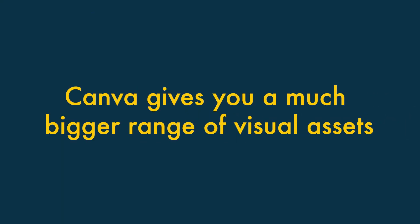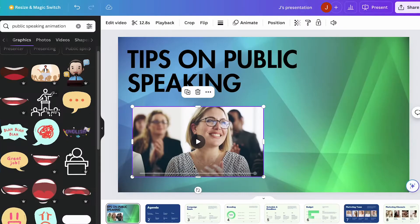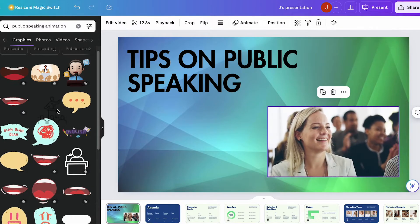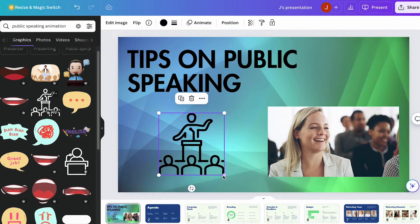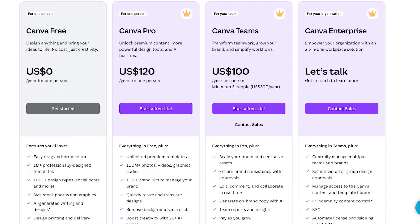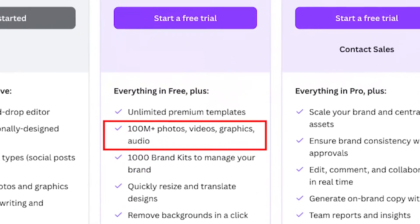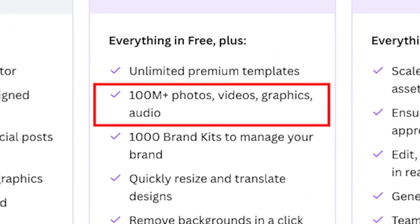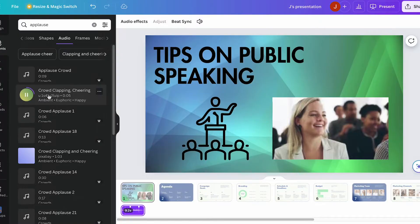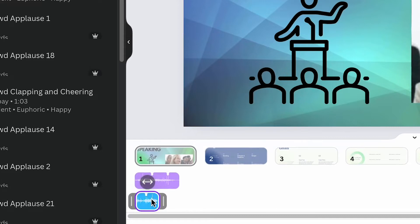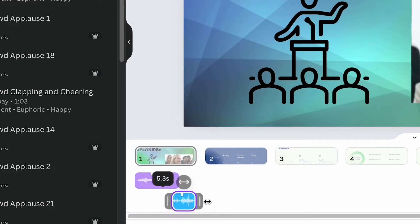Two: Canva gives you a much bigger range of visual assets to play with. Videos, photos, and clip art can all really bring a presentation to life, and Canva is a lot more generous than PowerPoint here. While PowerPoint gives you access to thousands of assets, Canva gives you millions. It's also worth noting that unlike PowerPoint, Canva gives you access to a library of audio clips you can use in your presentations too.